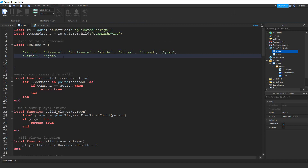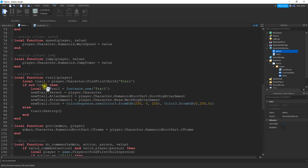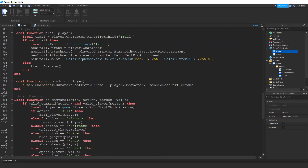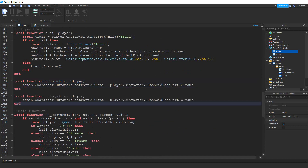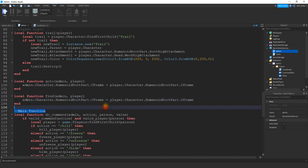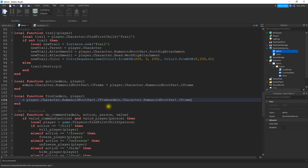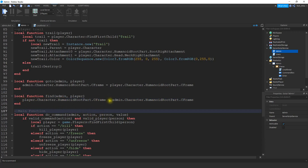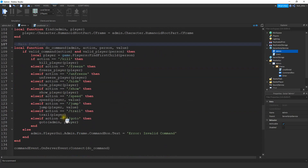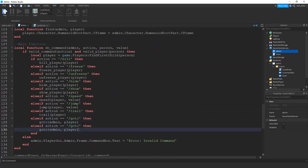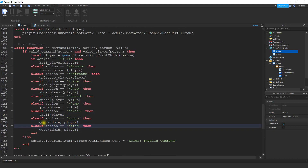Back on the admin script, we're going to start in our actions list. We're going to put a comma and then the name of our other command. You can call this whatever you want, as long as you keep it consistent throughout the script. So I'm going to use slash and then find. And then down here we'll go ahead and write the function. I'm going to put it right below the go to function, and since it's basically just going to be a reverse of this one, let's just copy and paste it. Here we'll change the name to find. And then instead of teleporting the admin to the player, we're going to do the opposite — so now it should be player.character.humanoidrootpart.cframe is equal to the admin cframe. We'll go ahead and add it to our main function, then change go to to find.